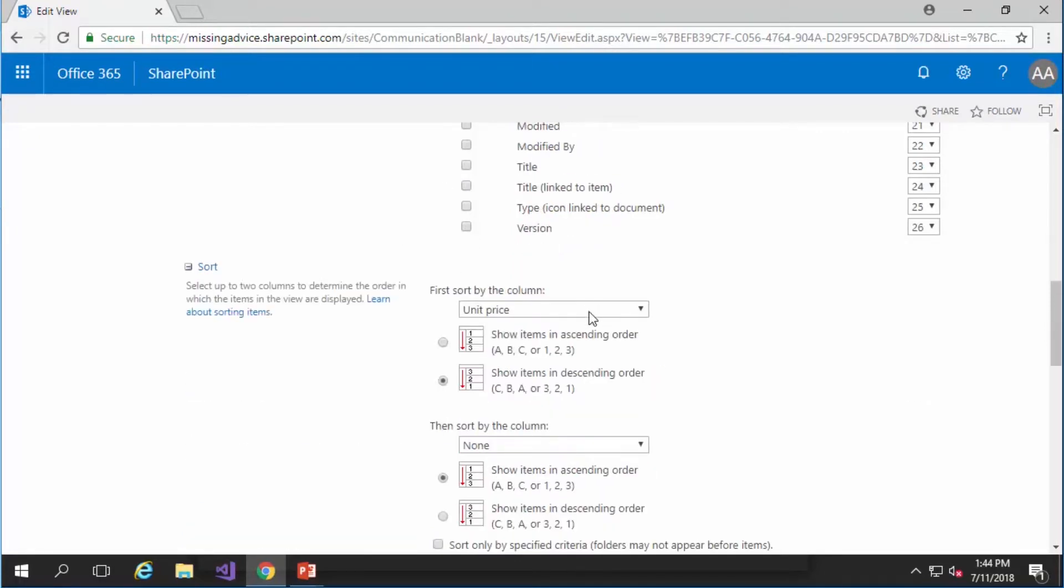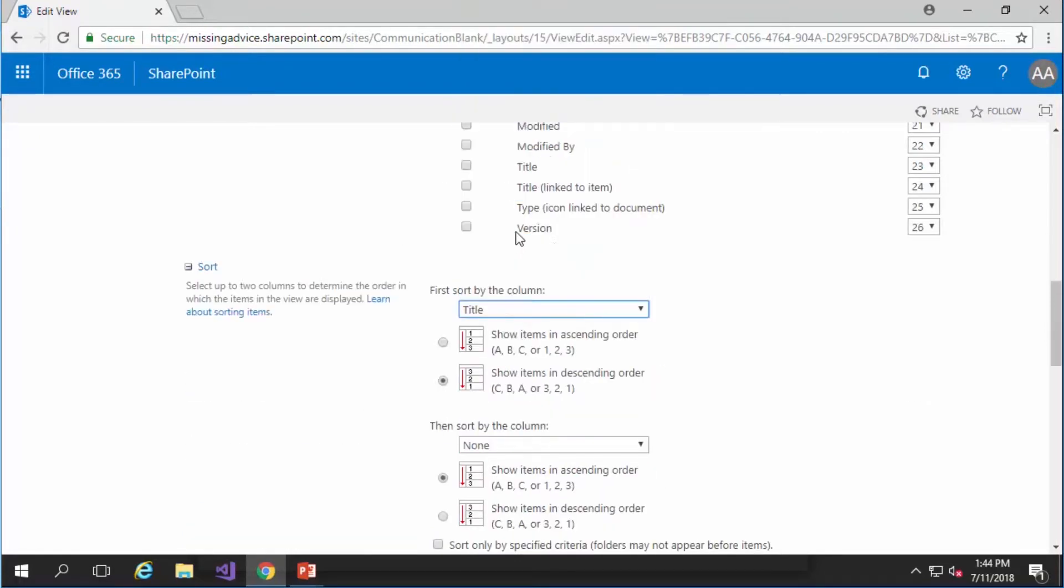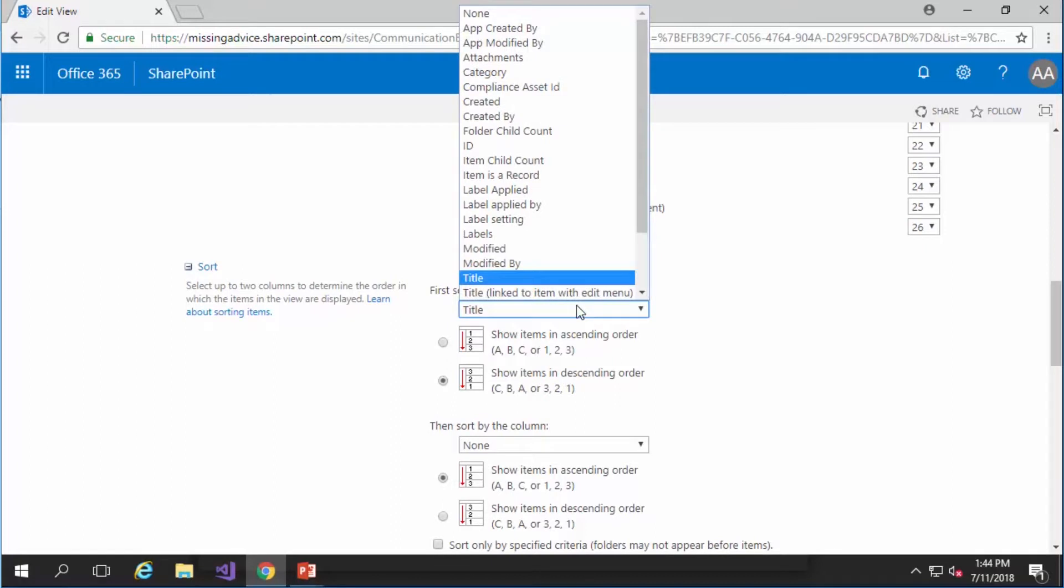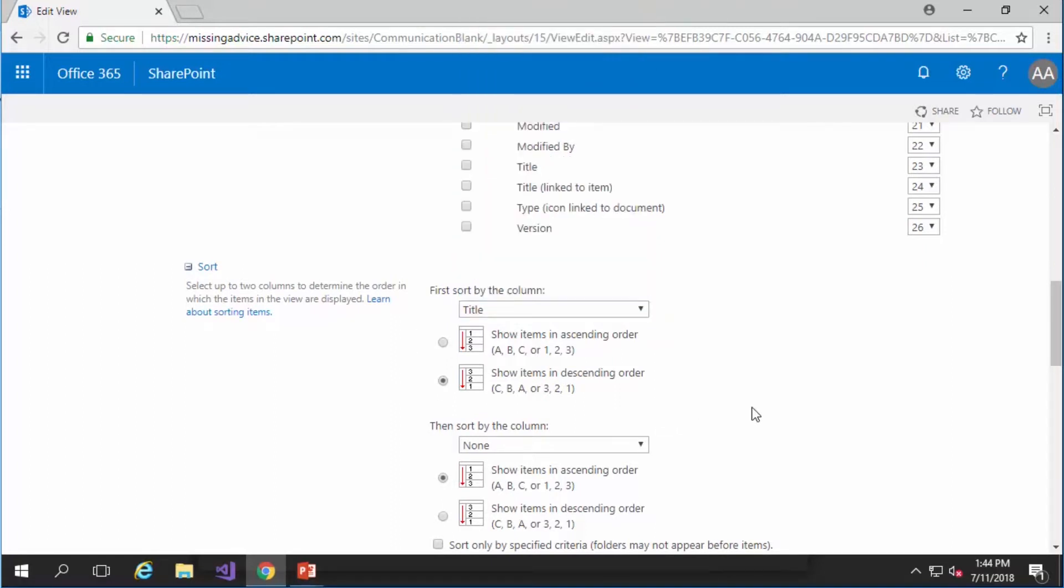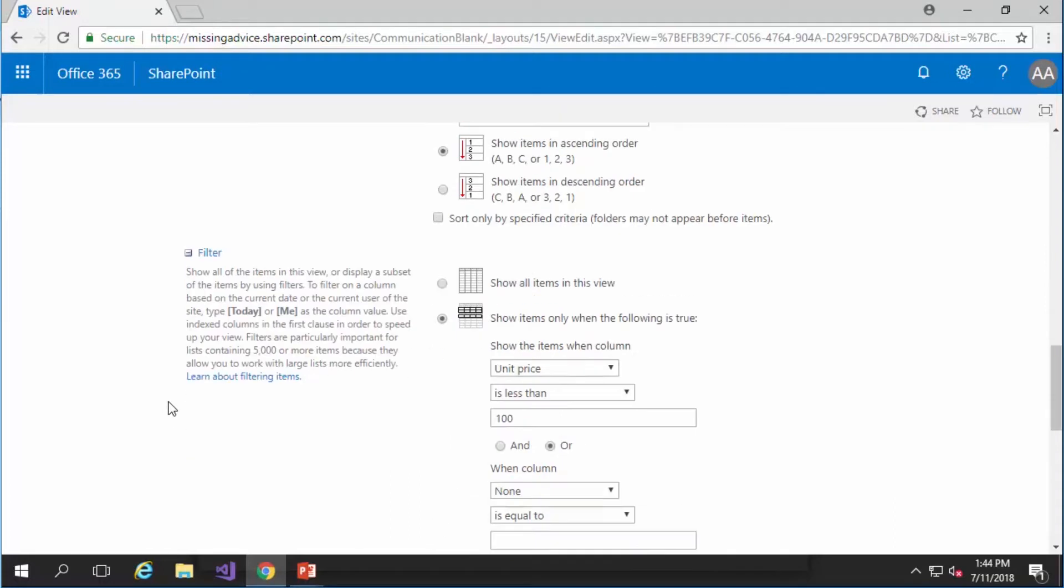You can change the sort. For example, I want to sort it by title and I want to show them in actual alphabetical order.